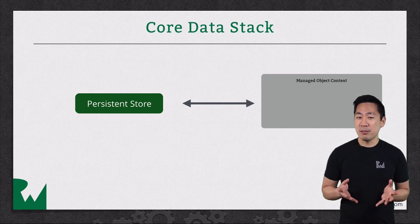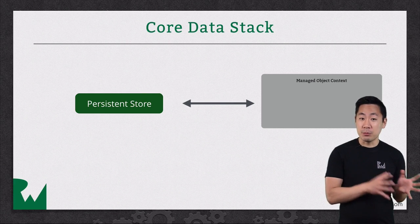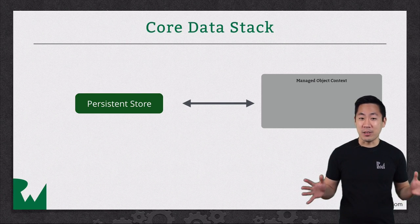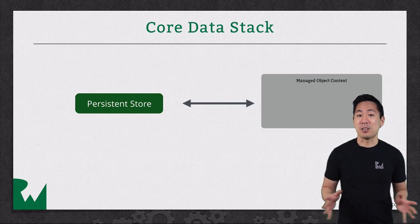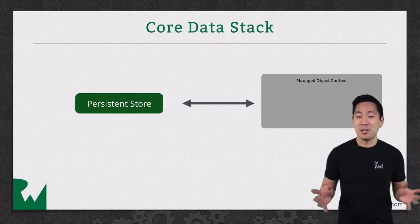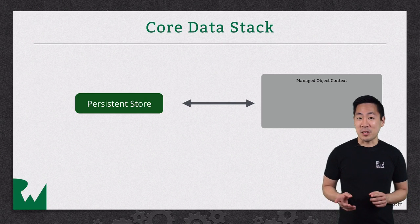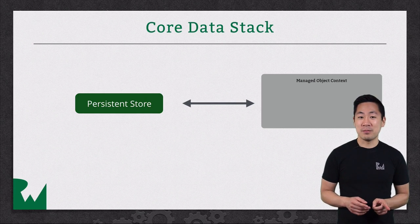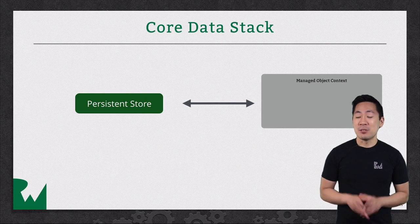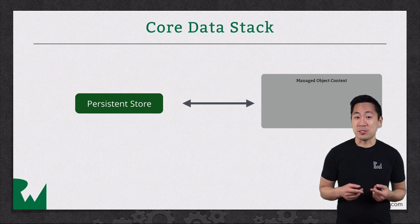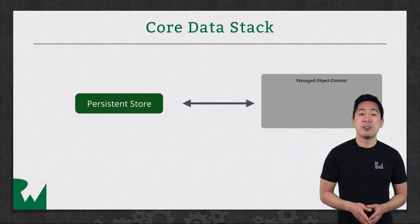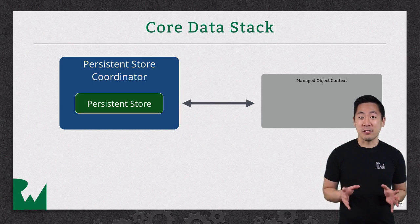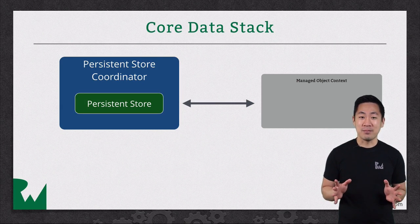And in theory, you could have multiple persistent stores to spread out your entities across several of them, although in our example, there's just one store. To manage the case where there's multiple persistent stores, there's a persistent store coordinator in between.